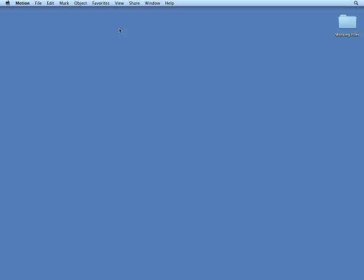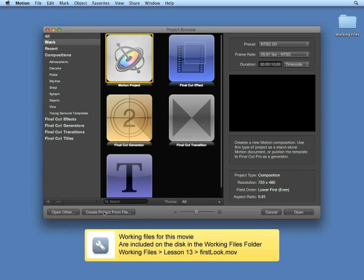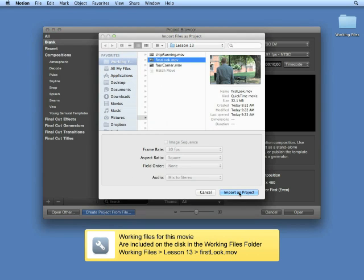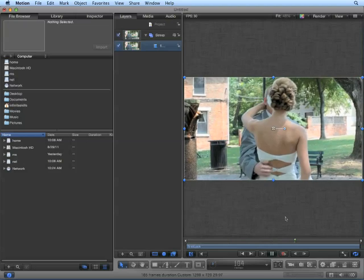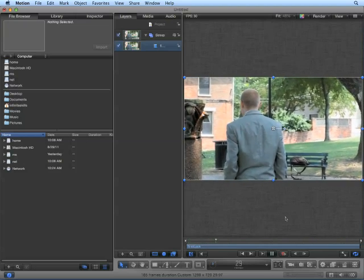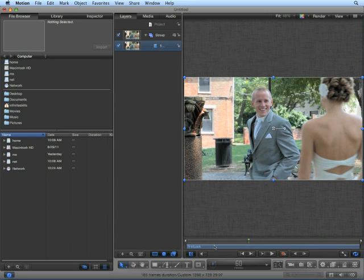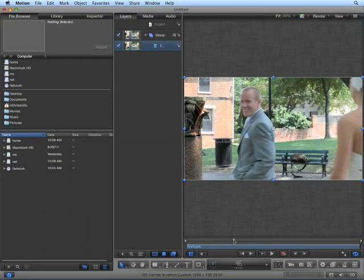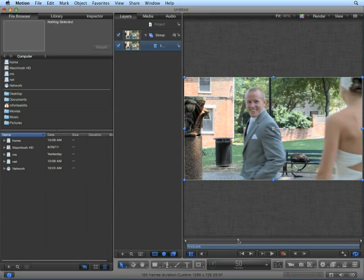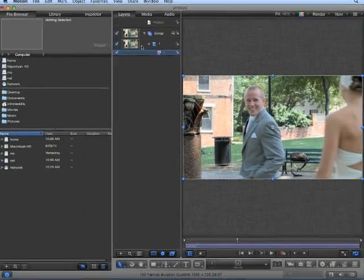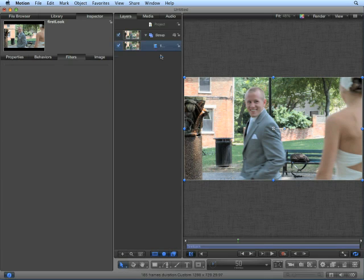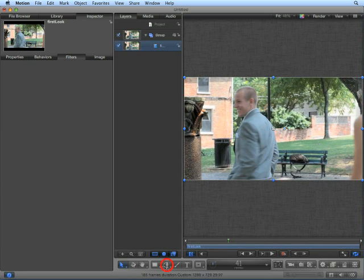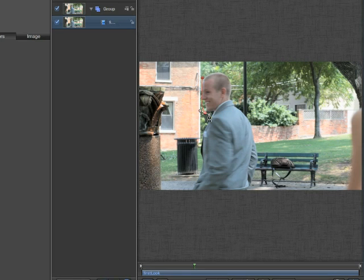Close this project and start a new project. Create Project from File and choose the first look. Center it in the canvas and watch it back. We could fix the shakiness, which we did in the first lesson. But this time, we want to brighten the groom's face — he looks pretty good, but he should be glowing the first time he sees his bride. We could add a filter such as Levels, except Levels does not have a center point. What we can do instead is add a shape.